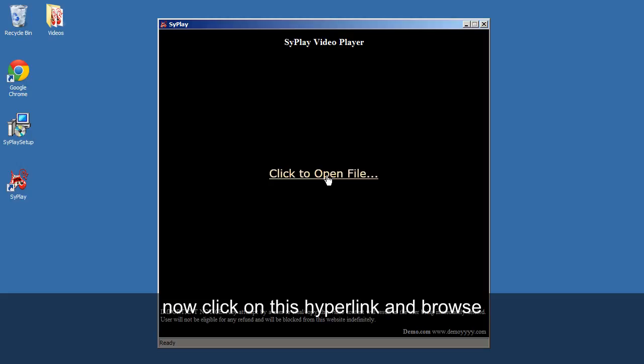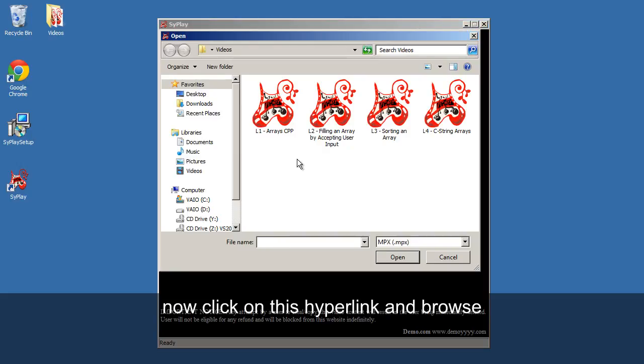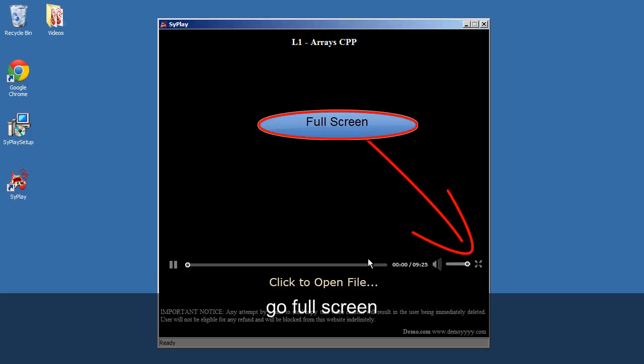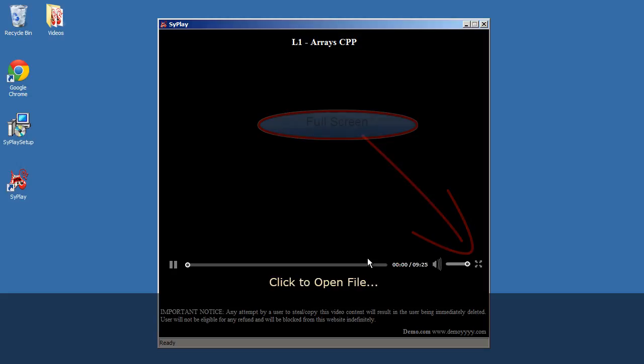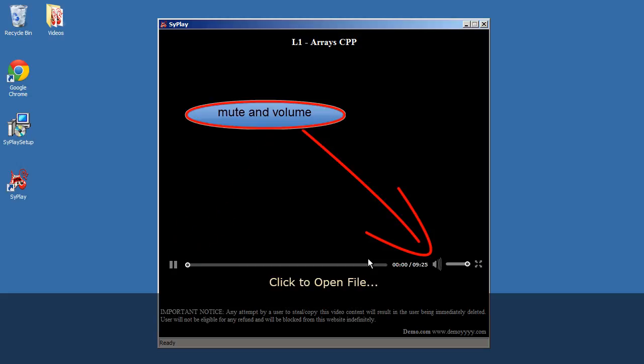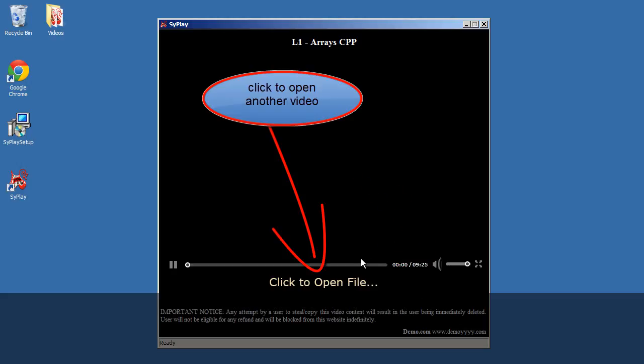Now click on this hyperlink and browse. Go full screen. Play or pause. Mute and volume controls. Click to open another video.